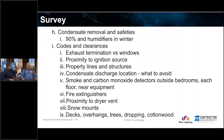Kitchen exhaust is a huge one for indoor air quality. Also the attic fan — making sure it gets covered in the wintertime.